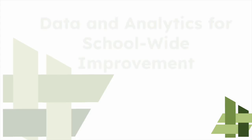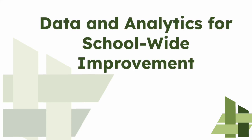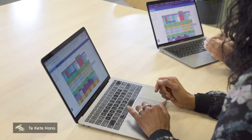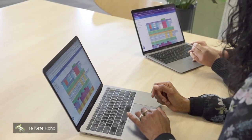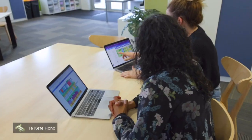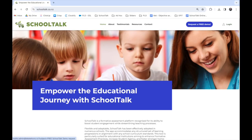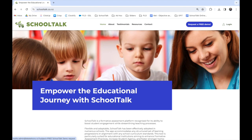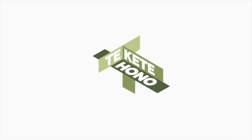SchoolTalk also has the added advantage of providing teachers and leadership with data and insight into which teachers and classes are on track and where additional support may be needed. For more information and to book a free demonstration, visit www.schooltalk.co.nz